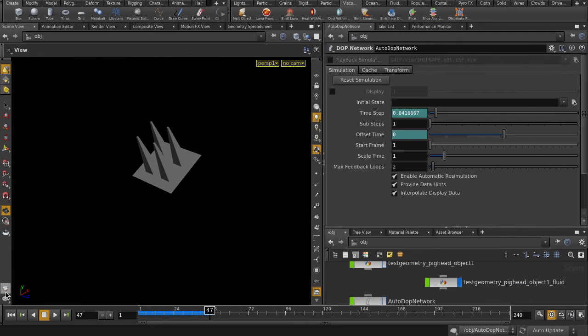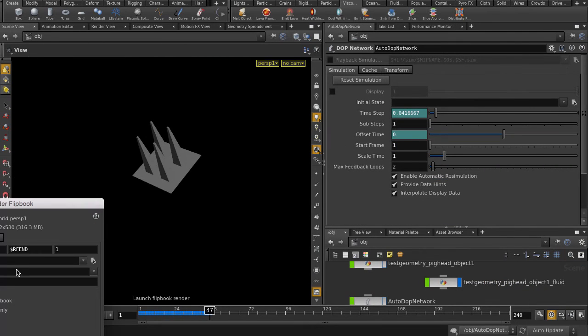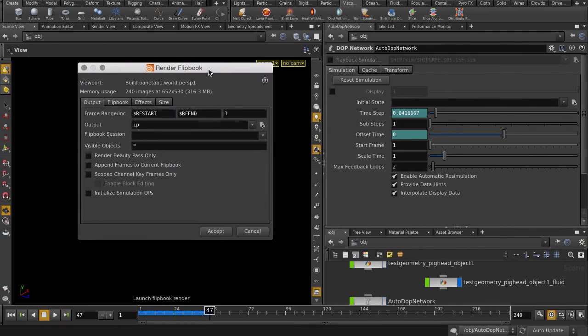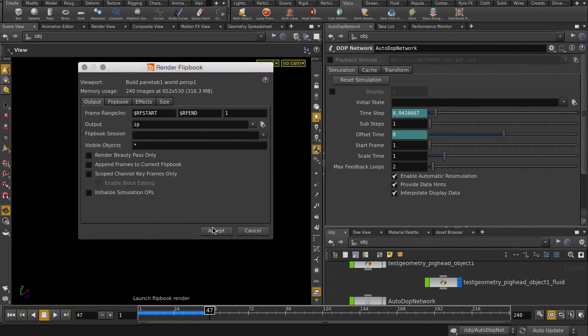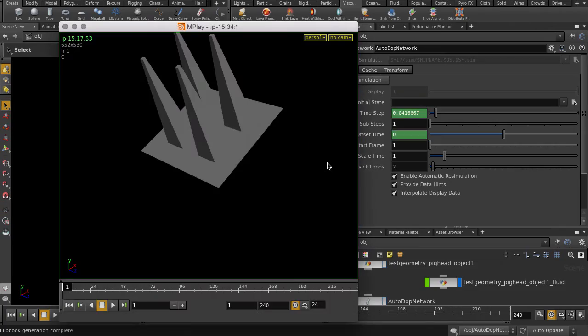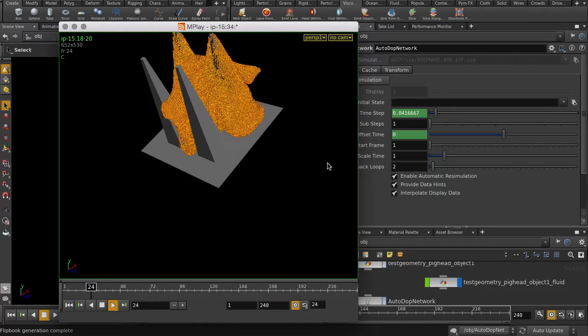Let's go back up to Object Level. And now we can make a flipbook to see how the pig head melts. A few minutes later, here we go!